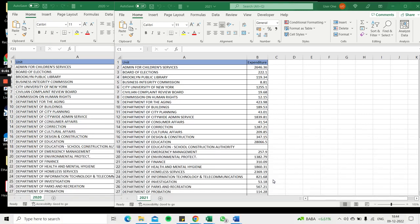Welcome to another Spreadcheaters video guide. You can find written instructions for these steps on the Spreadcheaters website.